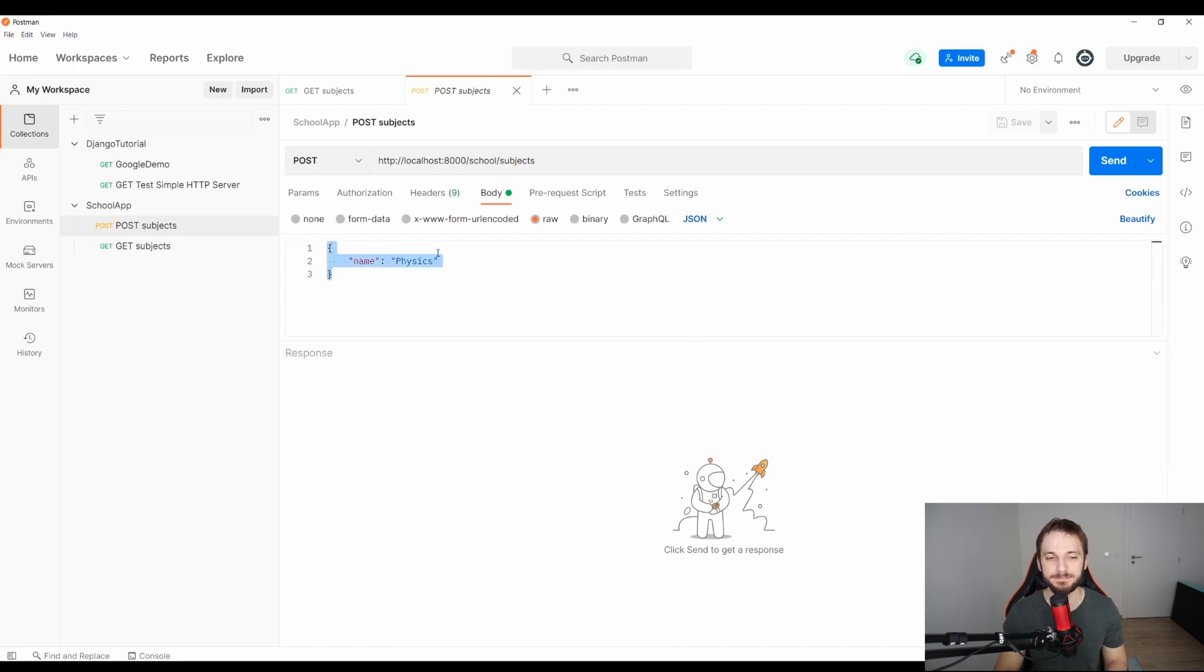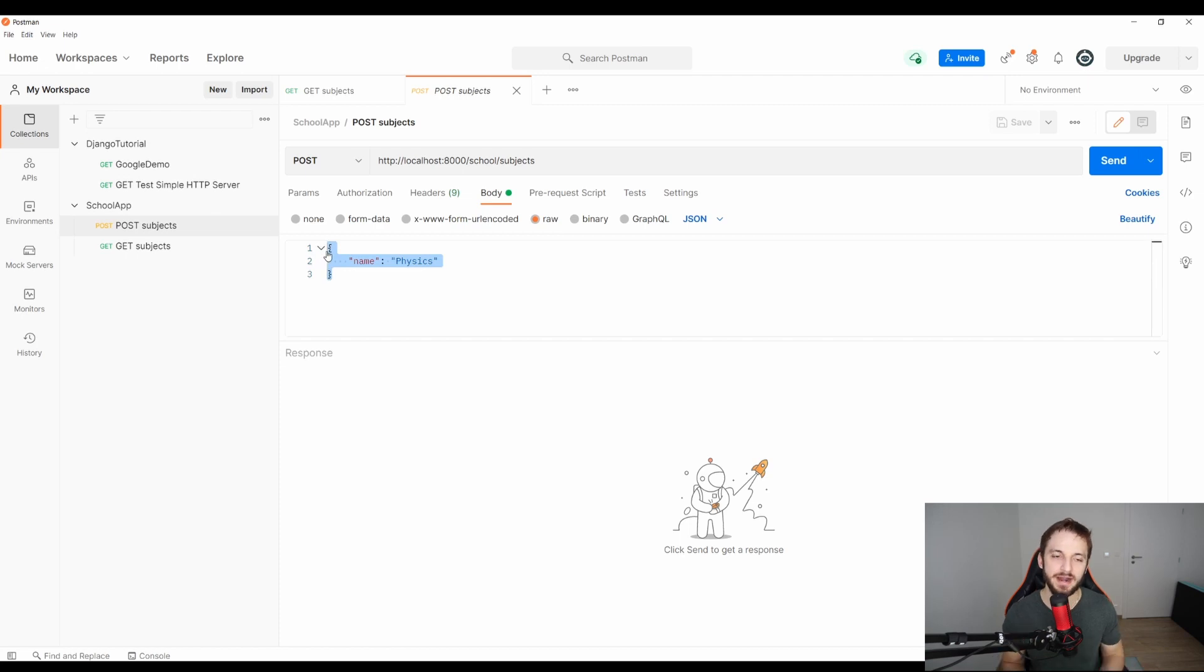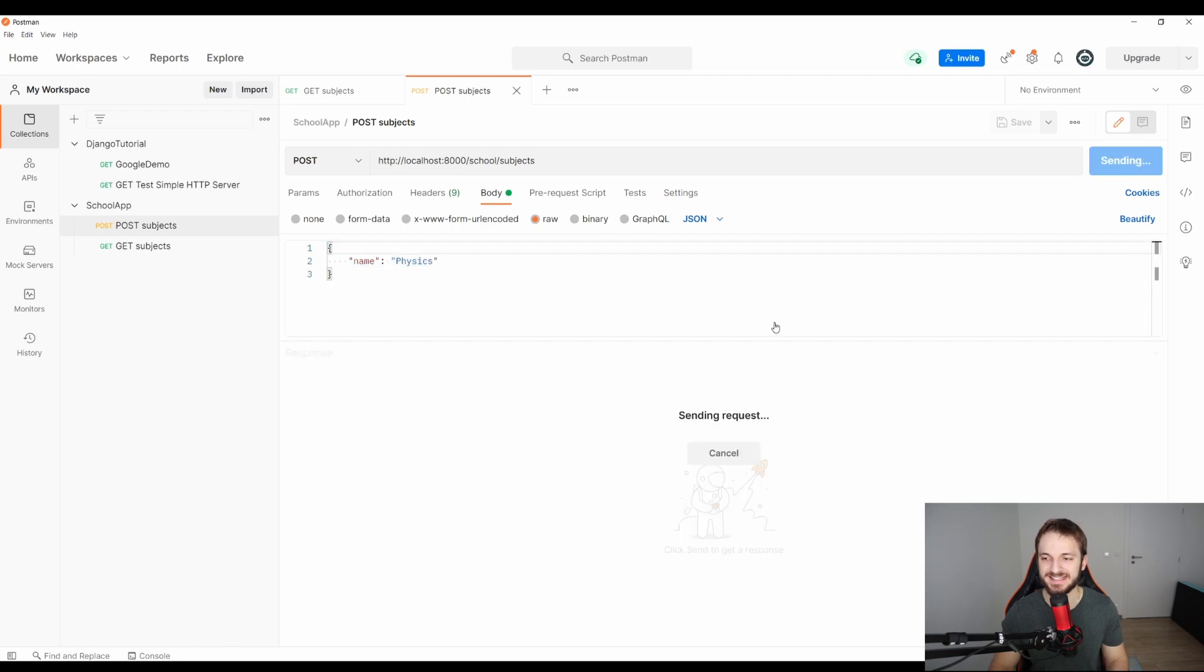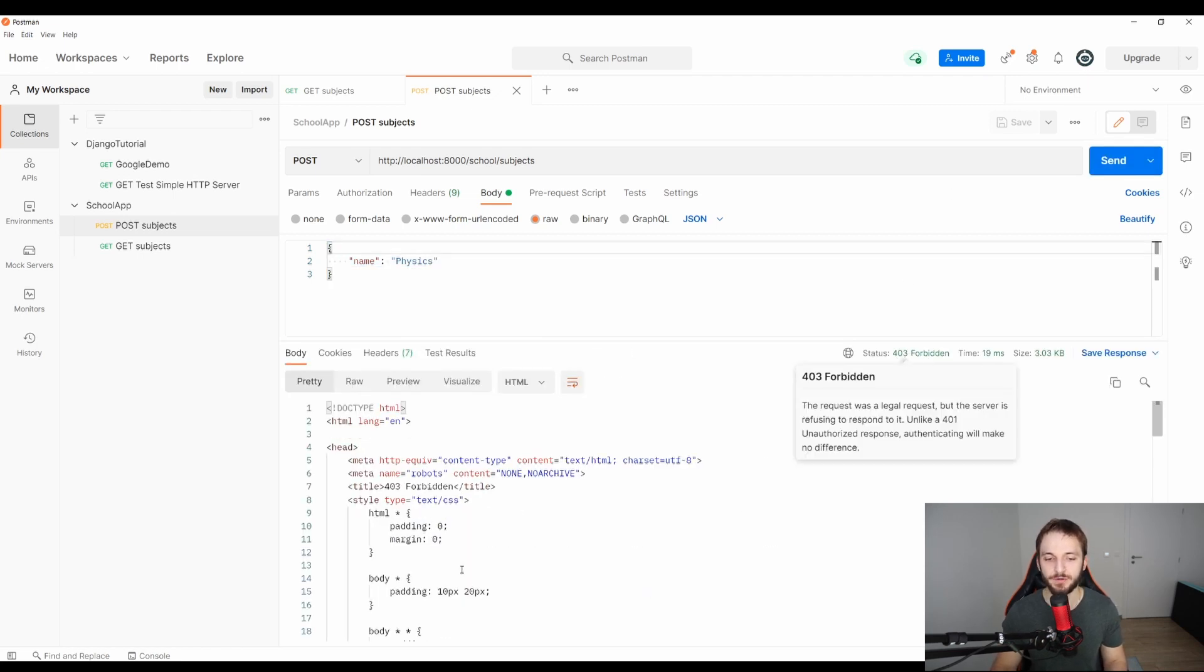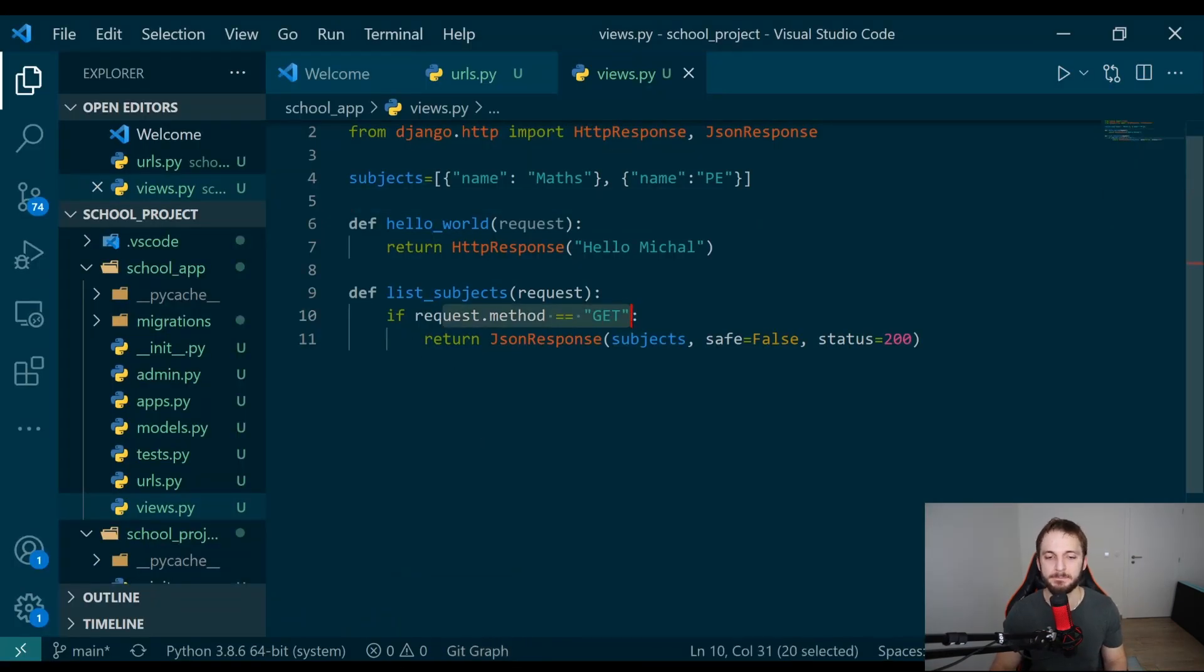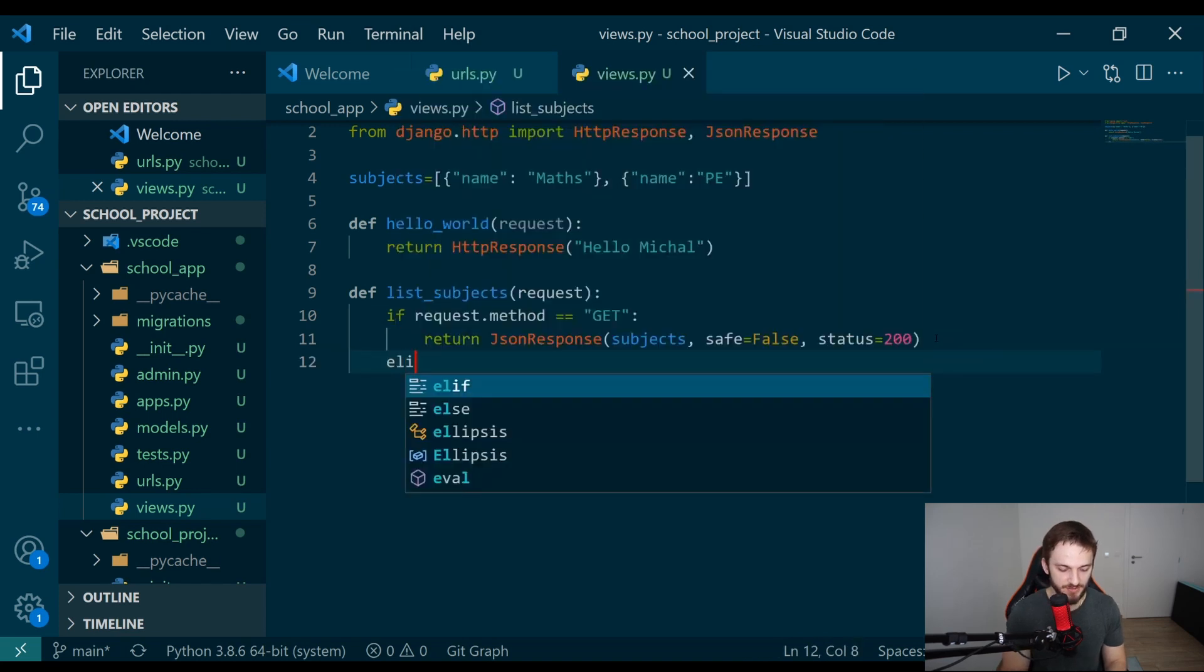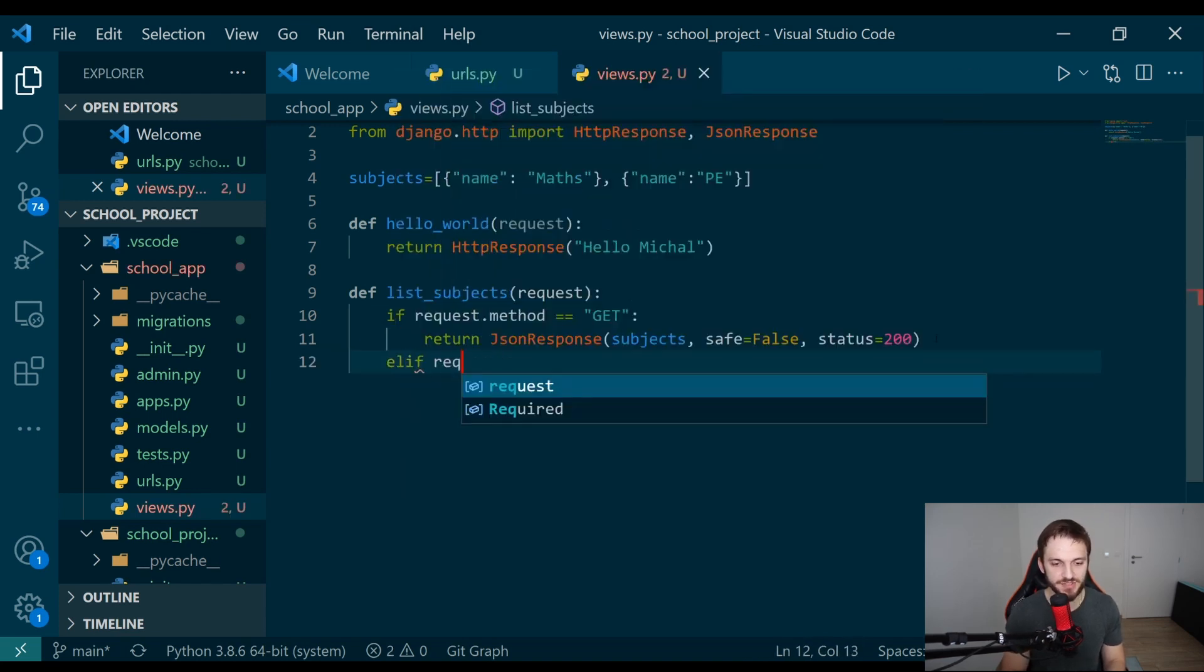Where do you specify the body? If you open the request for the first time, you see you are in the params section. But what you need to do, you need to go to the body section. Here you can specify the body of the request which you want to send. It's important that you select the raw option here and you select JSON from the dropdown. In this case, you are going to send a JSON to the endpoint.